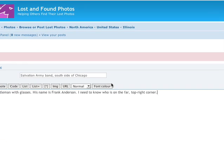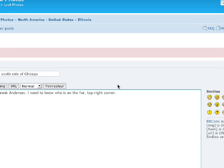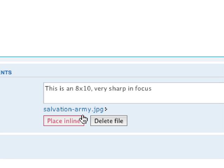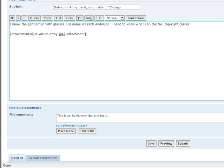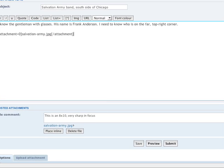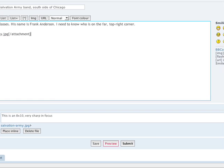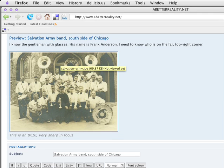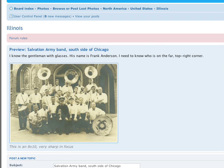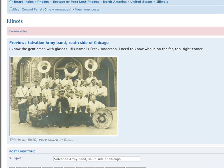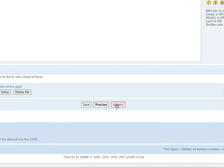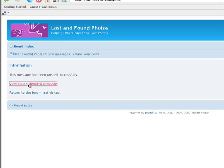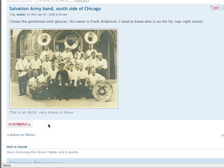I'll click in the topic area and hit return twice to create a space where my cursor is. Then I'll click 'Place Inline' and it will put the attachment right in the subject area. Click the 'Preview' button to see how it will look. Here's my post with everything I typed in. Let's submit it, then view the submitted message — and there it is.